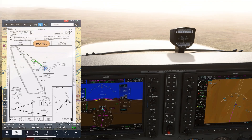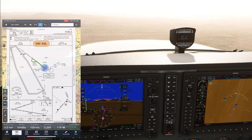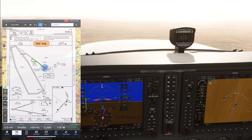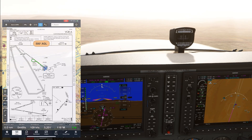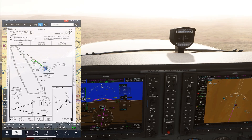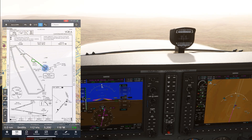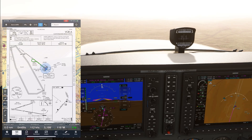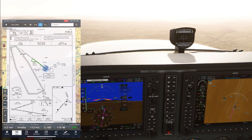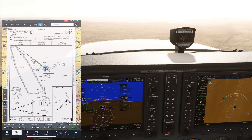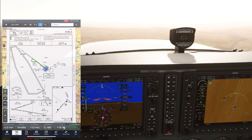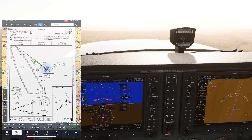Once we're at the MDA, we're going to increase power and the autopilot levels us off. We set the missed approach altitude of 8700 feet, and when we're over the VOR, we go missed, giving it full power and initiating a climb by pushing FLC and setting the climb speed.